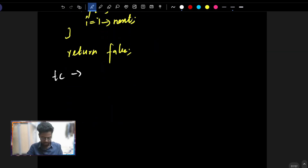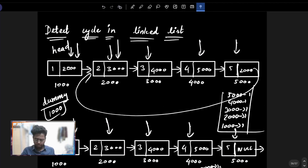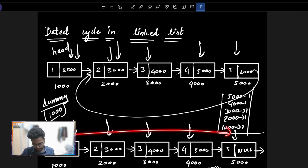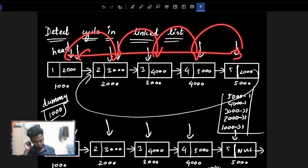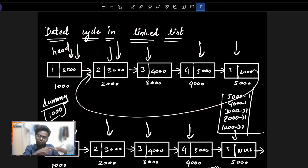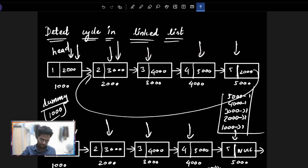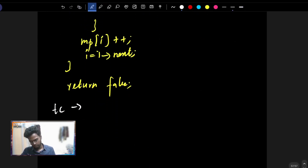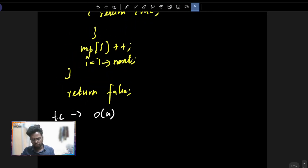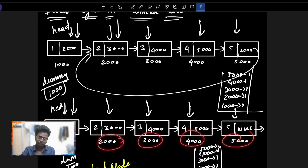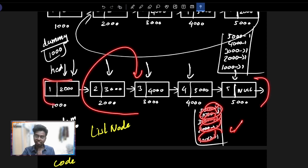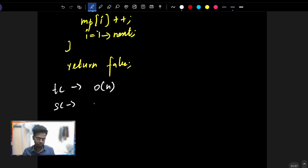Coming to the time complexity part — this linked list is fully traversed. If there is a cycle, we do a full traverse. Like 1 time, 2 time, 3 time, 4 time — if we look at the loop repetition, we try one extra time, which is equal to size. So the time complexity is O(n). Space complexity — if you look at the addresses stored, 1, 2, 3, 4 — which is equal to the number of nodes, which is the size of the linked list. So the space complexity will also be O(n).